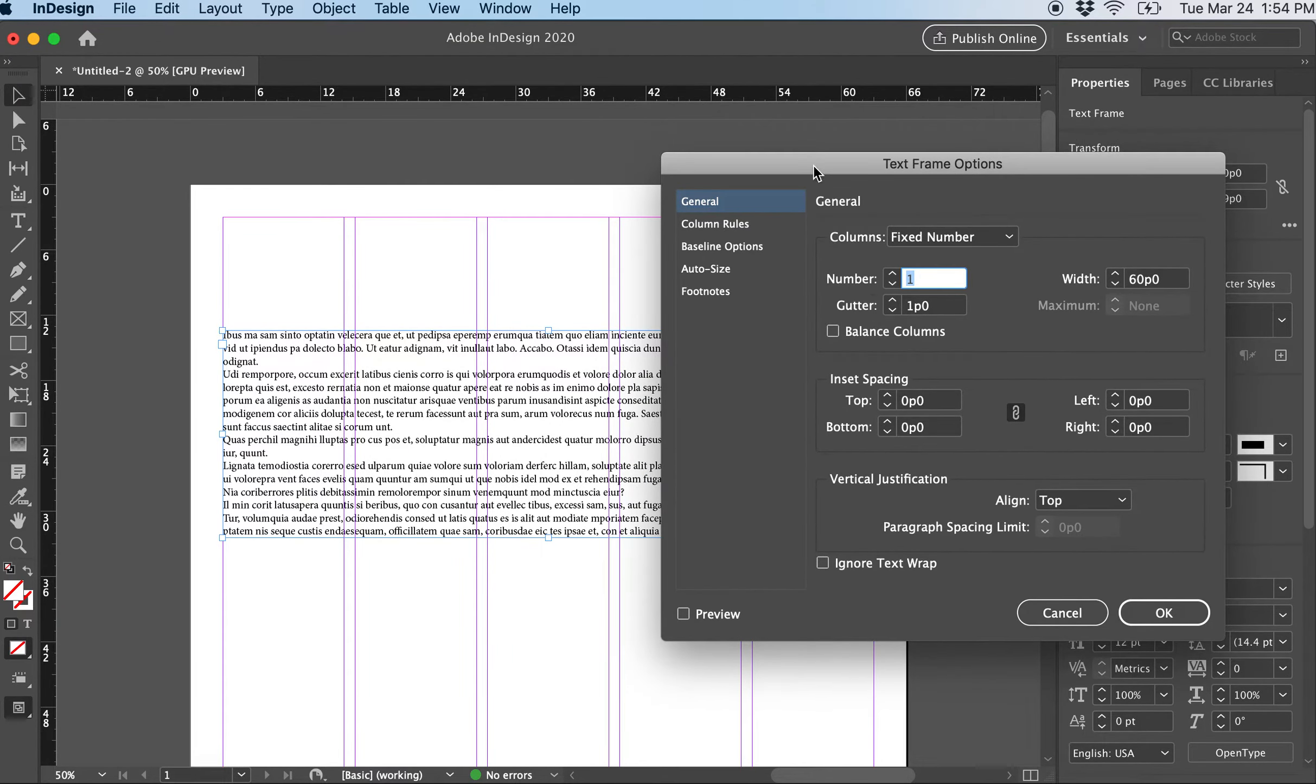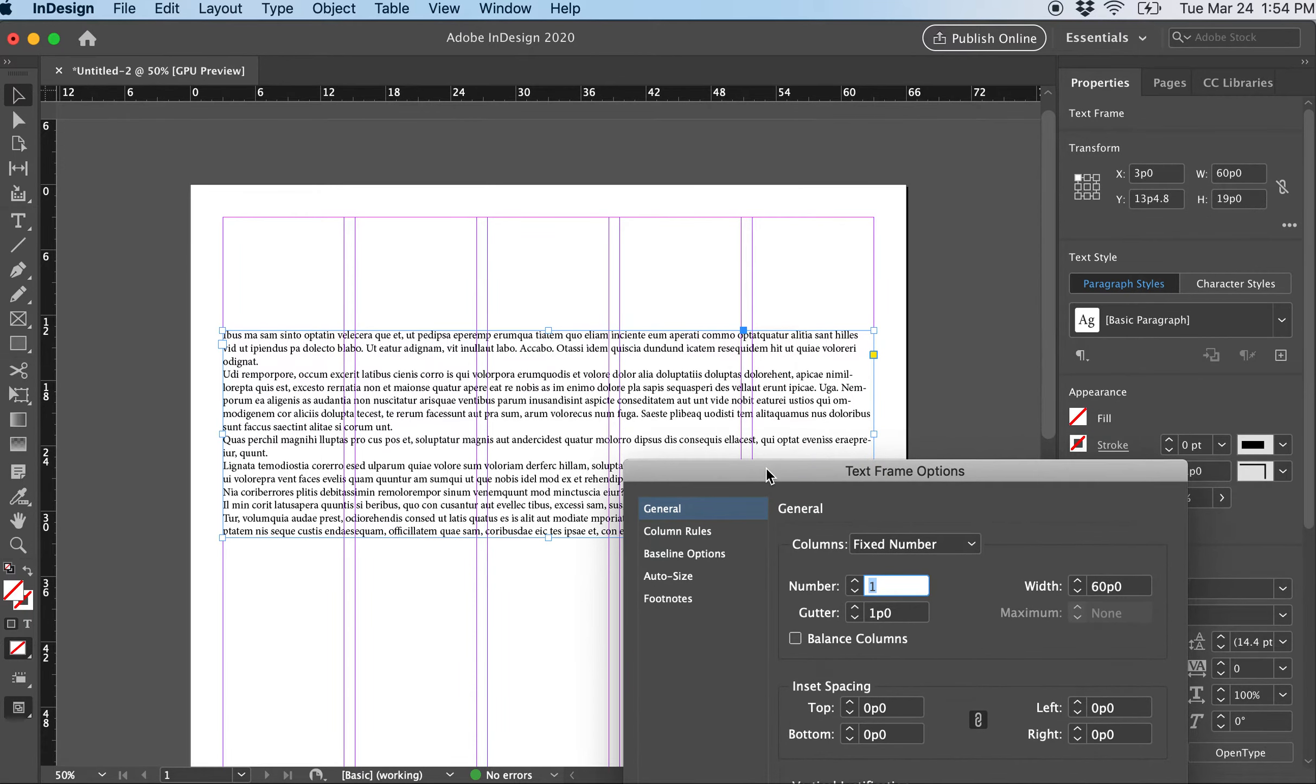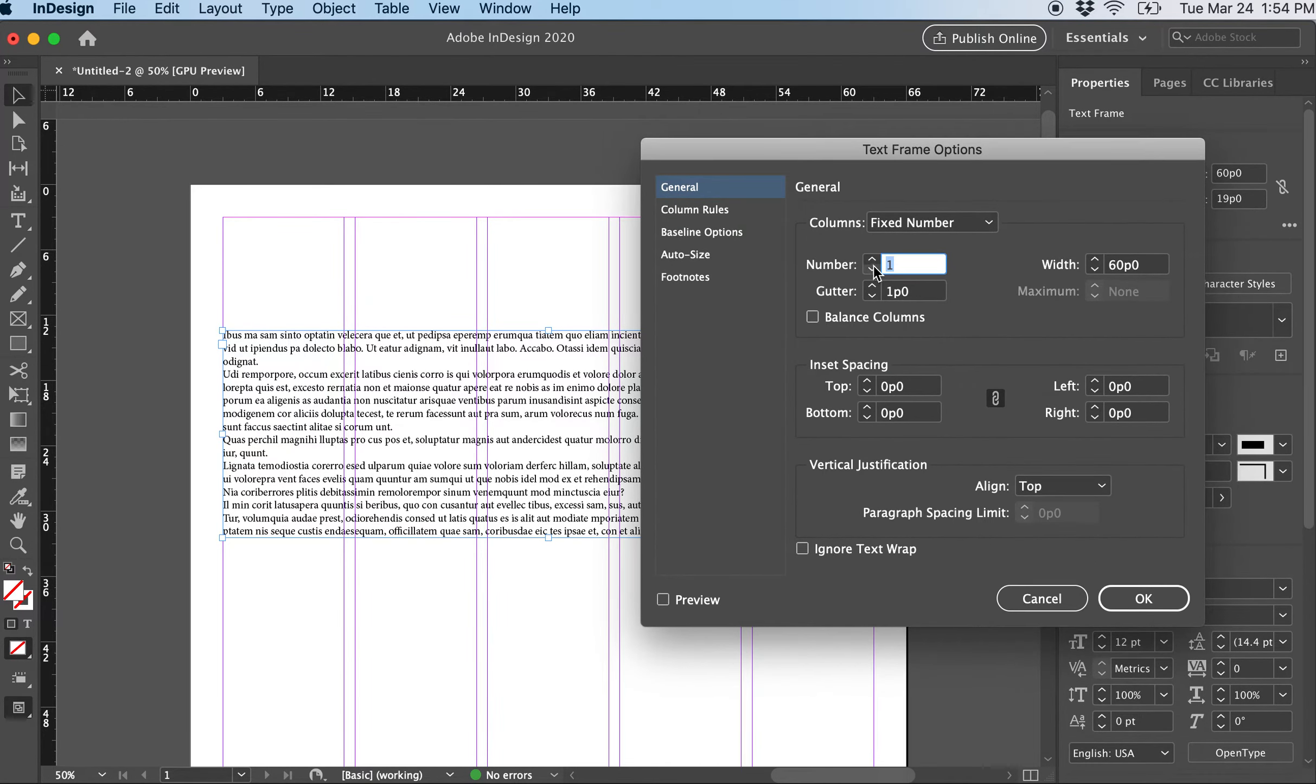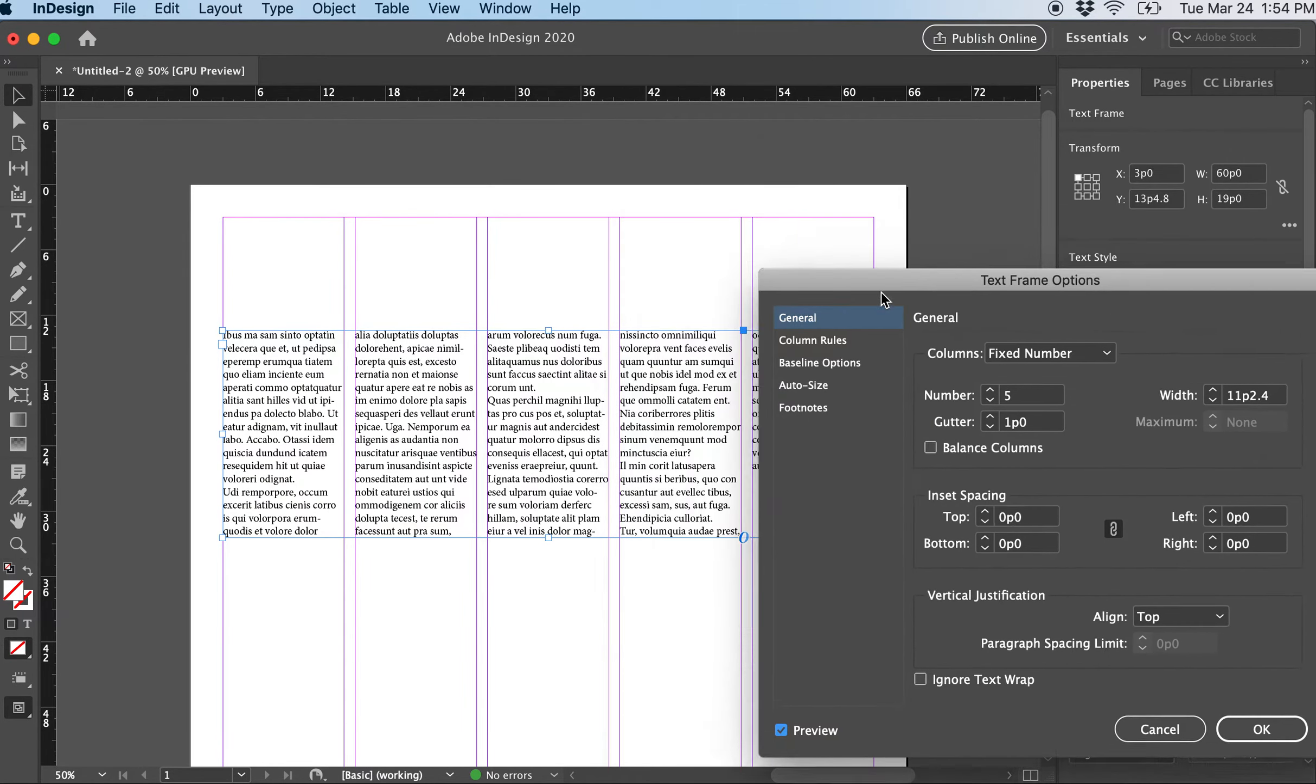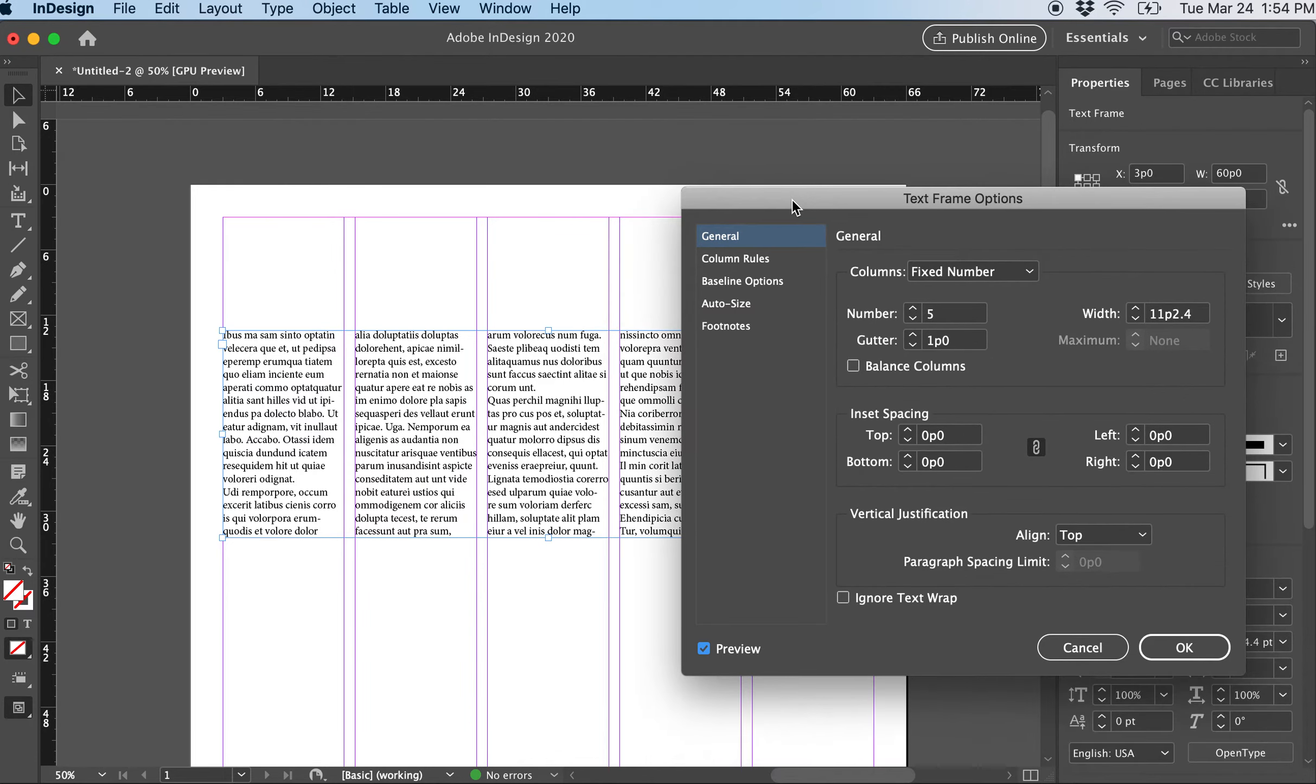So for instance, if I wanted to have my text in five columns to match the grid on my page, I can change the number of columns here to five. You can click this little preview button to make sure it's working properly. And now that text frame knows to have five columns.